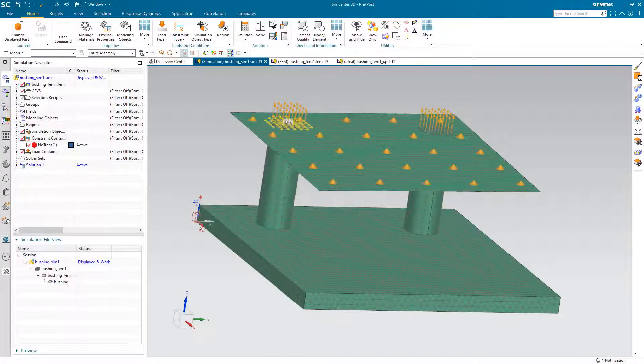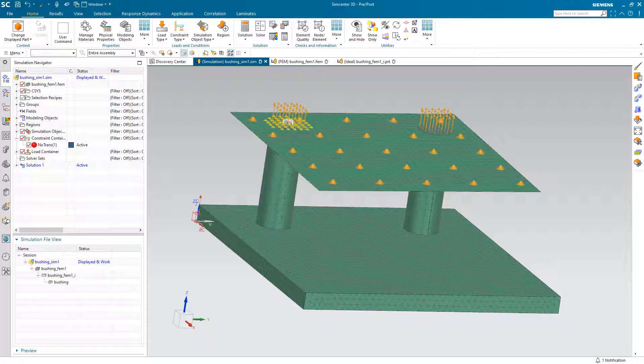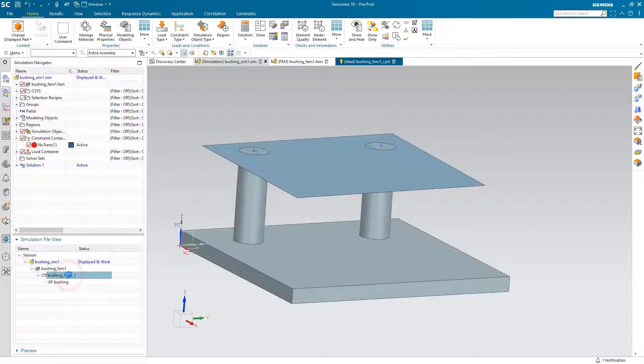Today we'll look at how to rename files in Simcenter 3D. Here we have a Sim, Fem, and Idealize part coming off of our master part, the bushing.